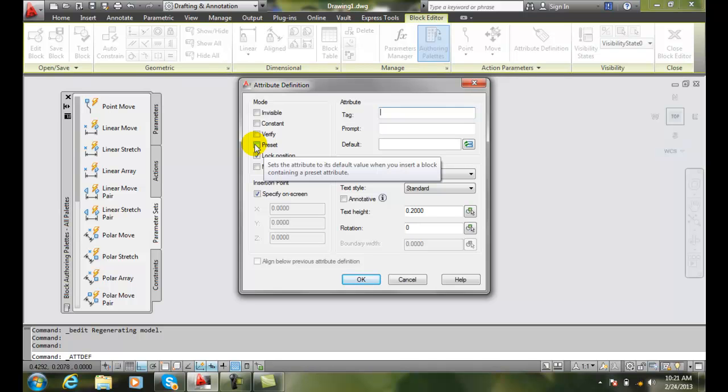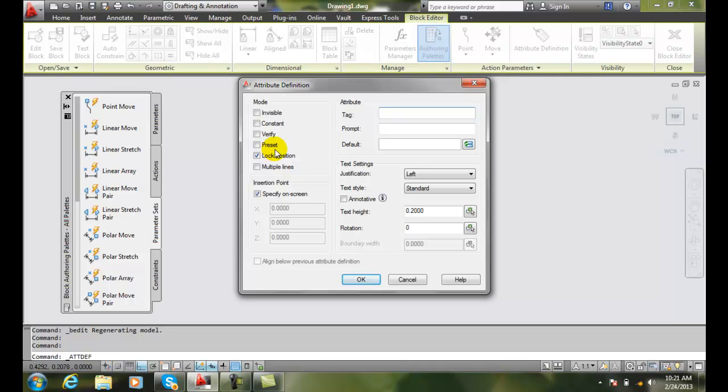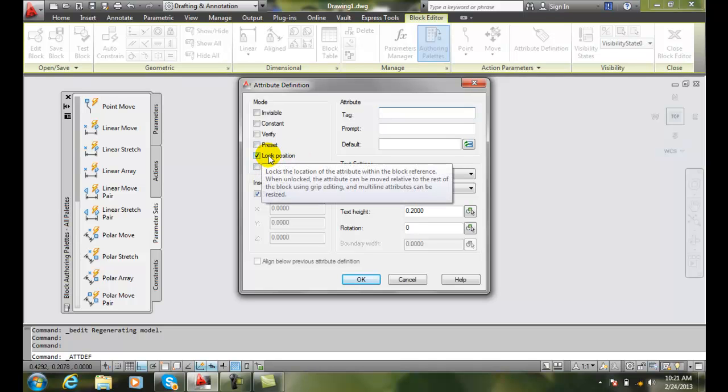Lock position: our attribute is positioned in our block and we might want to make sure that it stays in that particular position and doesn't get moved around, because maybe it's very important where that thing sits. And so we can lock that position.